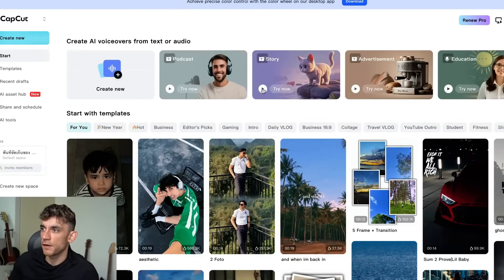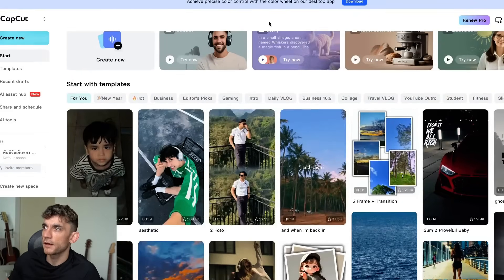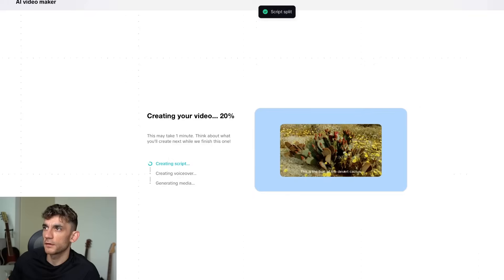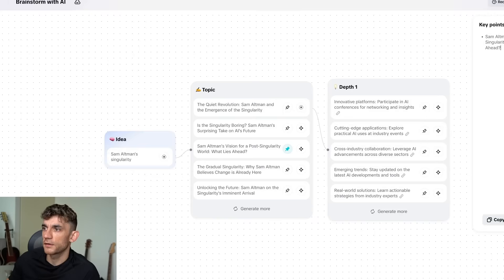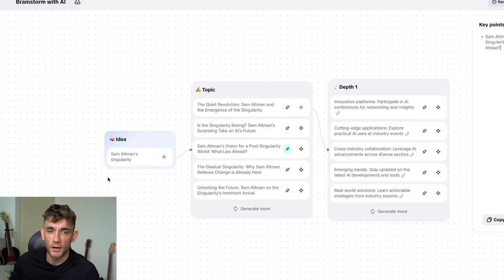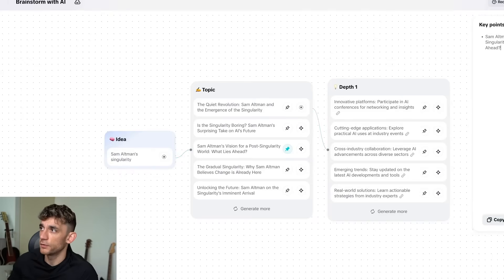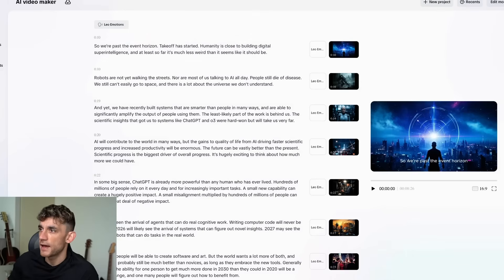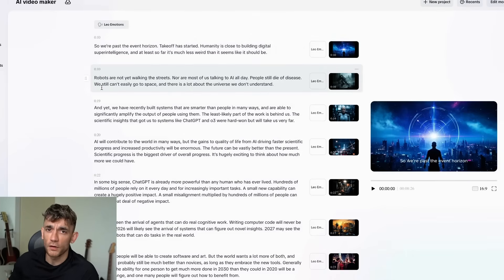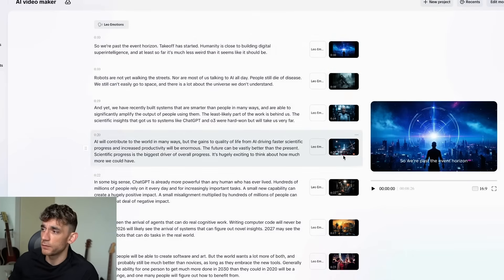Here's another example — 'In a small village.' If we go back to CapCut, you can actually use the brainstorm feature as well. If you have an idea for a video you want to make, you can go from idea to topic and go deeper. Additionally, you can make full long-form AI videos as well.